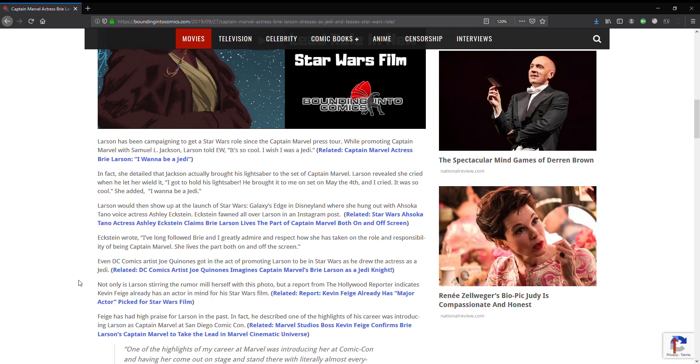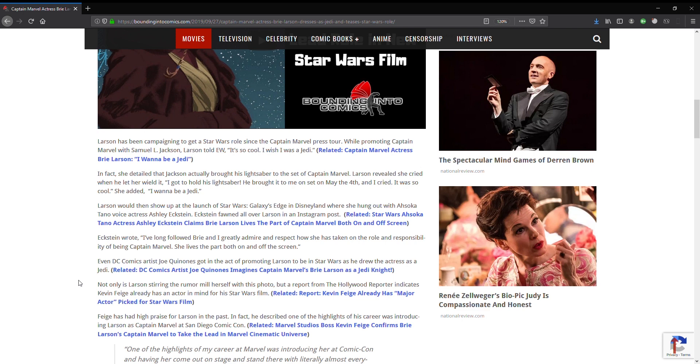Says Larson has been campaigning to get a Star Wars role since the Captain Marvel press tour. While promoting Captain Marvel with Samuel L. Jackson, Larson told EW, It's so cool. I wish I was a Jedi. We don't. We all wish that you were just staying at home, looking after the children, or whatever modern women do. But not acting in superhero and Star Wars movies. Stick to stuff that you know what you're doing with.